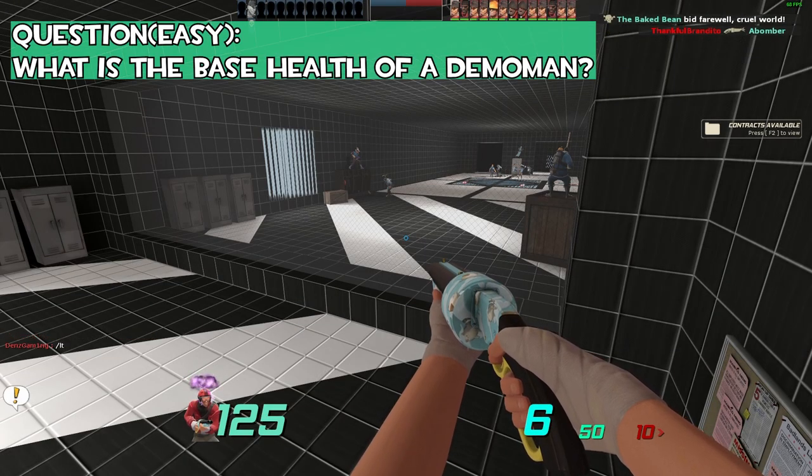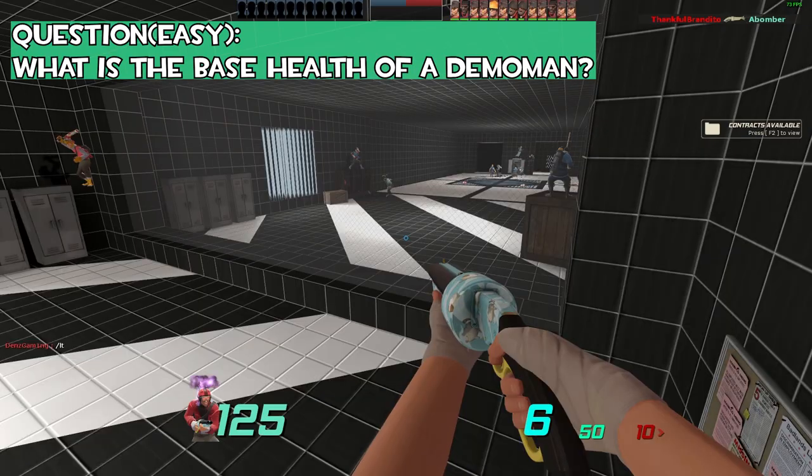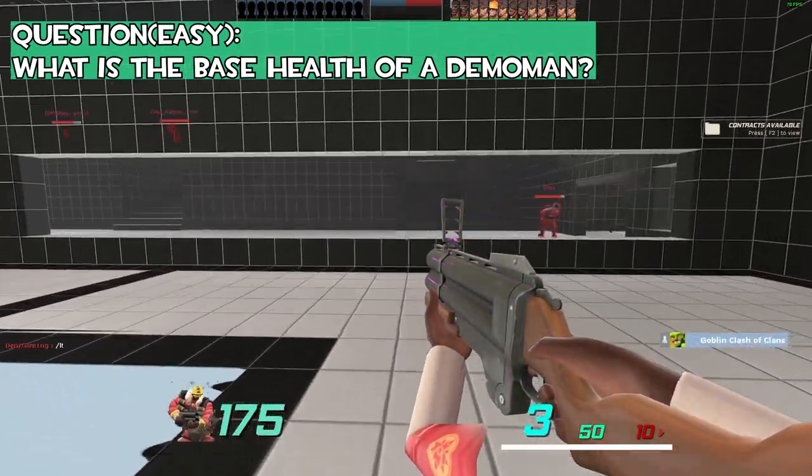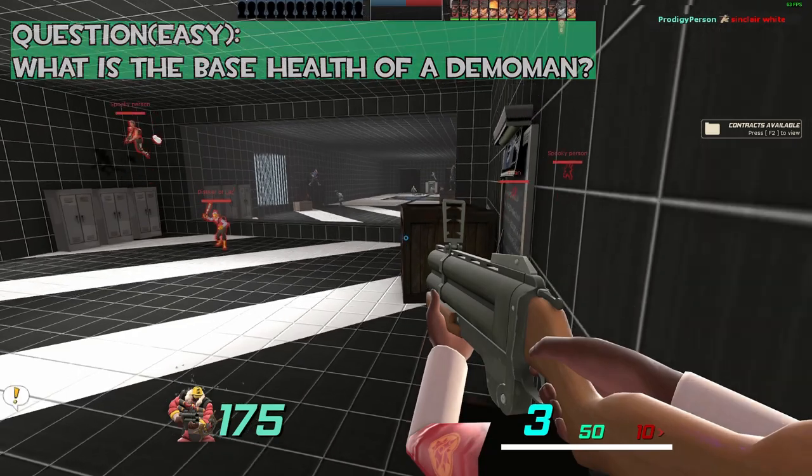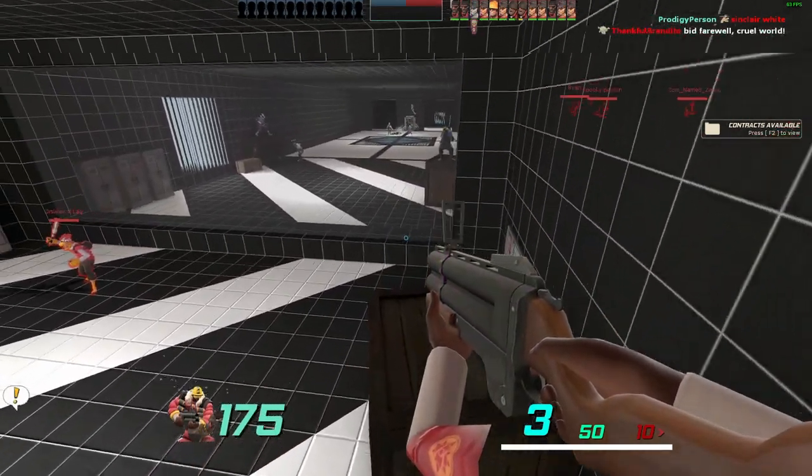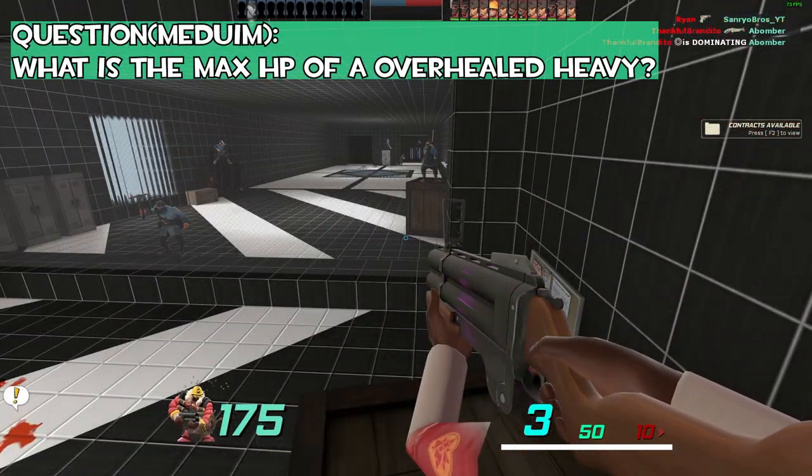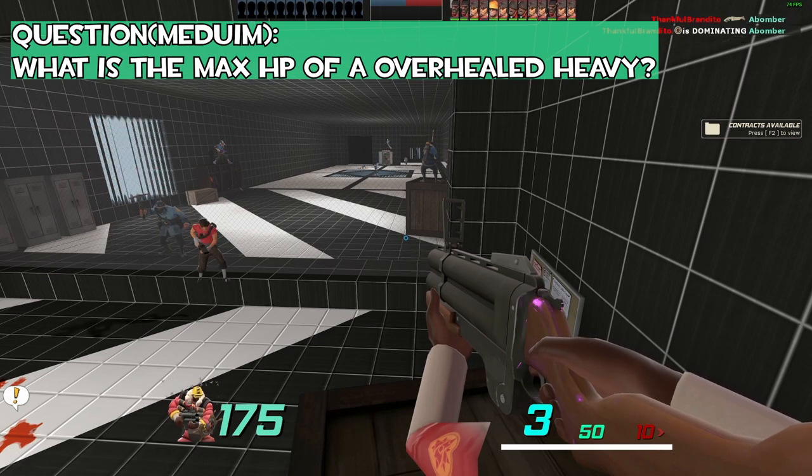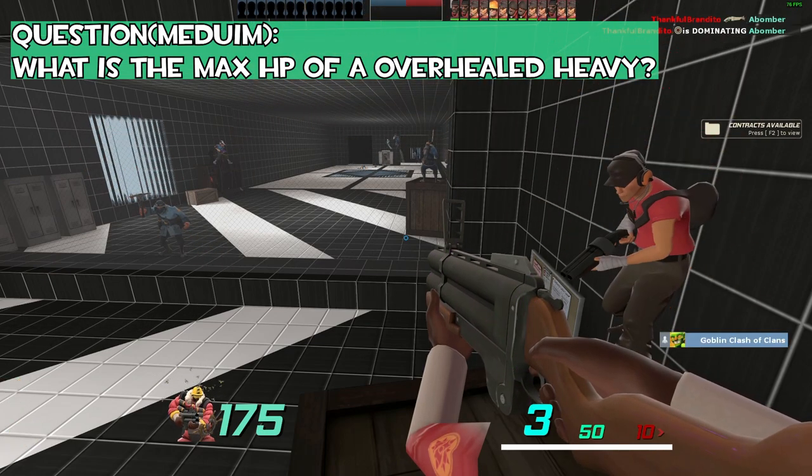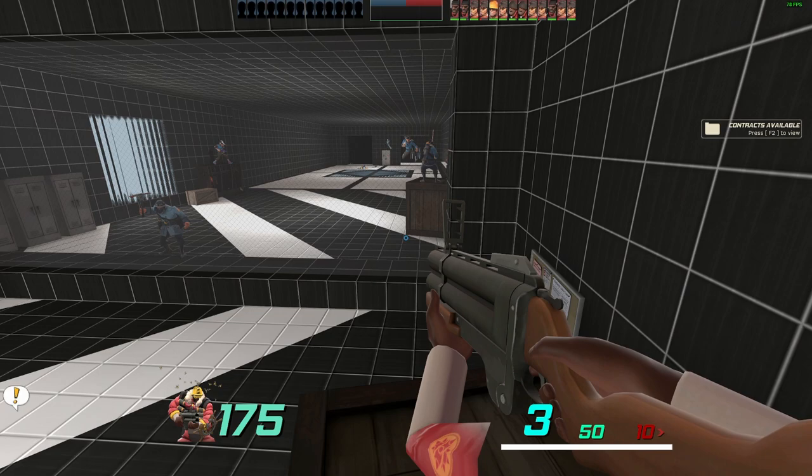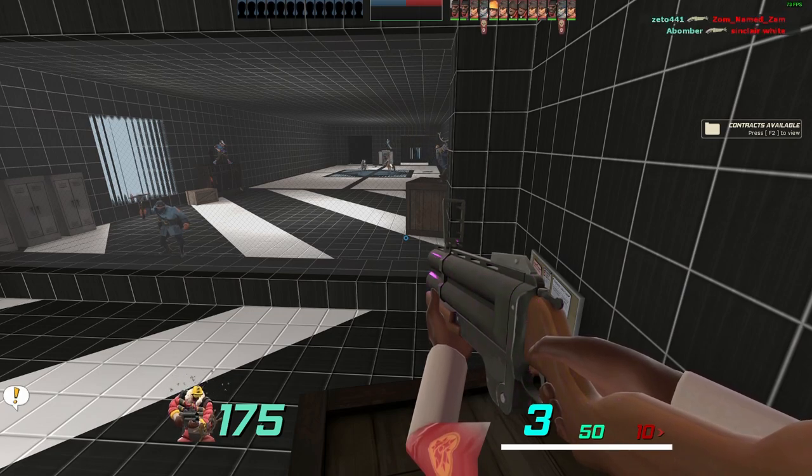What is the base health of a demo man? 175, that is correct, it is currently 175. What is the max HP of an overhealed heavy? 450, that is also correct. You're at 15 ref at the moment, we'll be moving on to the hard question.